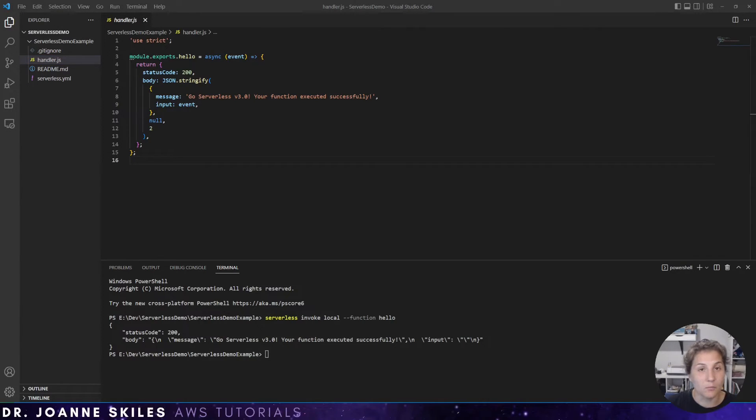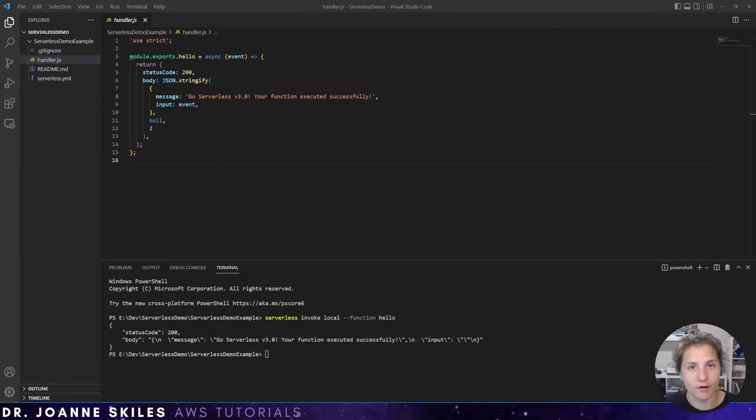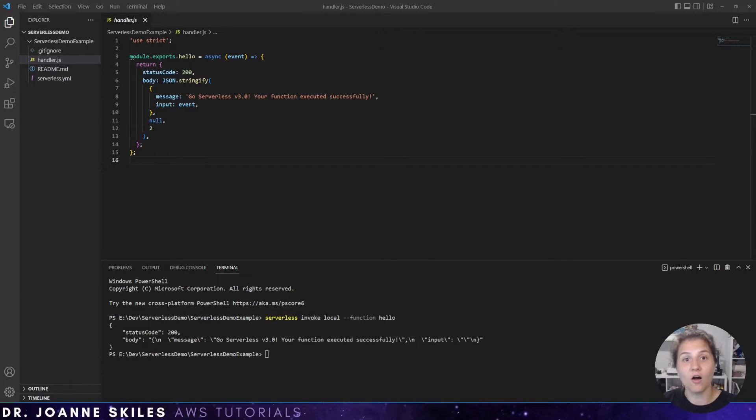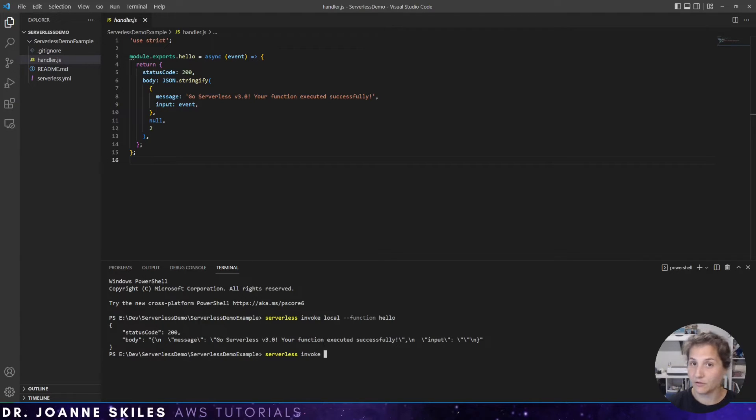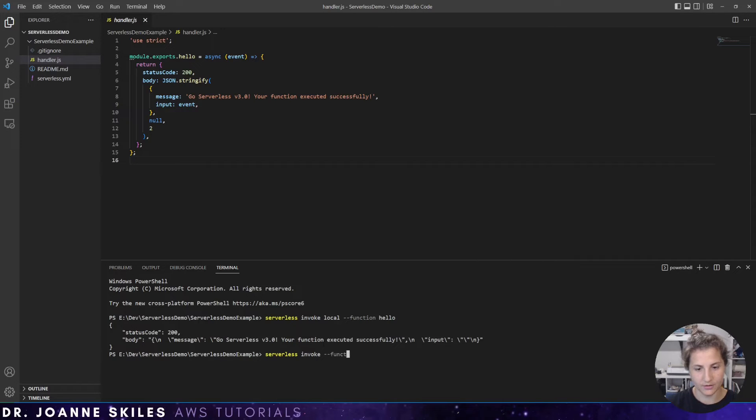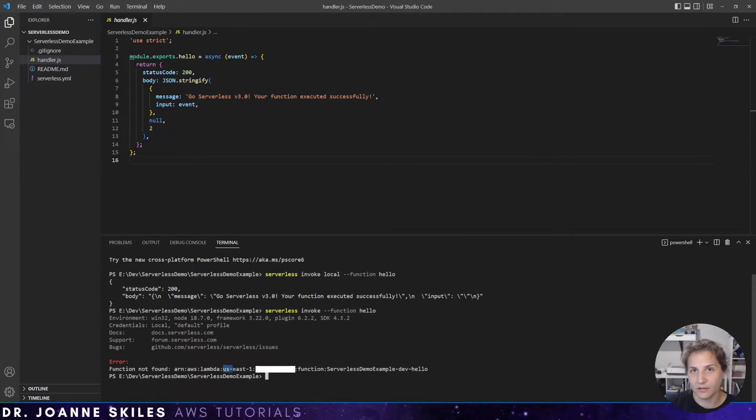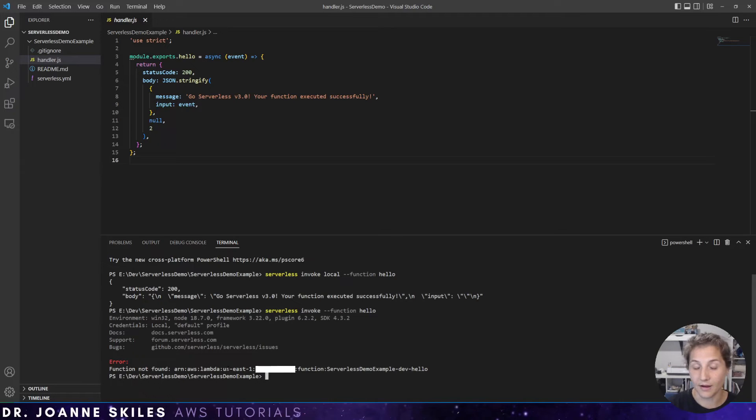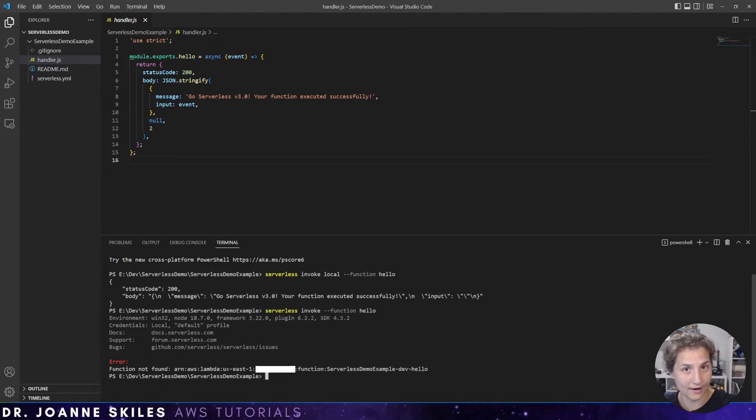There are more commands that you can do when calling the serverless invoke. For example, if you don't include local, you're actually going to invoke the call on your AWS instance after you've deployed it. So if we do serverless invoke and do not include local function hello, it's actually going to throw an error because it is looking in our default AWS region, all those setups that we did in the AWS CLI where we put in our key and our secret. It's using our key and secret to access our AWS account.